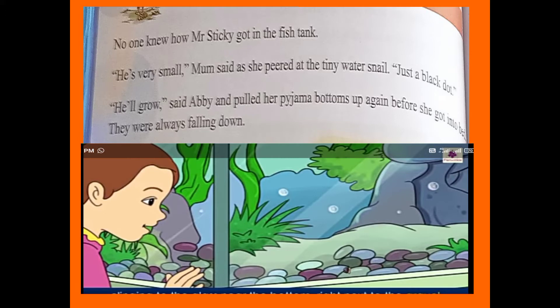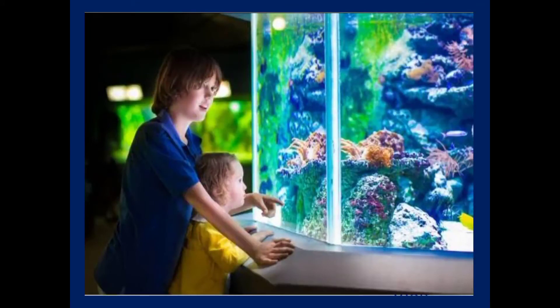'He's' — full form is 'he is'. Mum said, as she peered at the tiny water snail. 'Appeared' means look with concentration. Just a black dot. He will grow, said Abhi, and pulled her pyjama bottoms up again before she got into bed. Her pyjama was always falling down and again and again she used to pull it up.